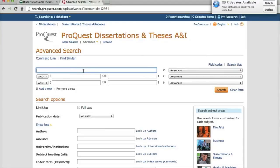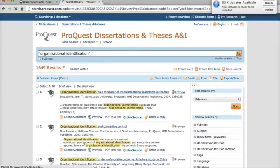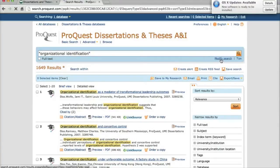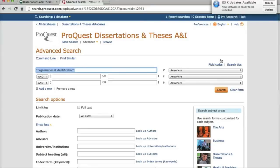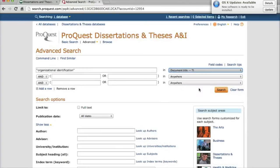You should see an advanced search screen. If you want to search for dissertations on a topic, enter it here. I'm going to do a search for Organizational Identification. As you can see, there are more than 1,600 documents matching this phrase. I can limit my results by clicking Modify Search and going back to the search page. If you change the Anywhere dropdown to Document Title, you'll only get dissertations and theses where that phrase is in the title, which is only 63.